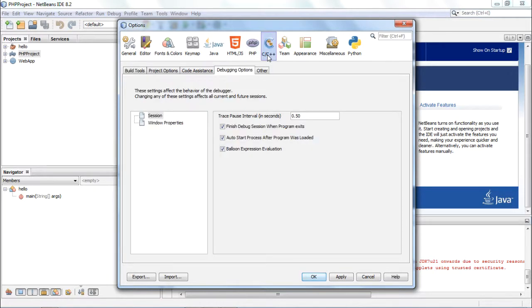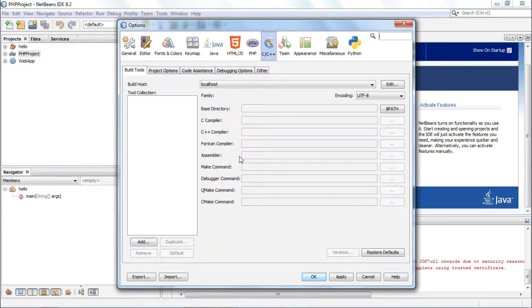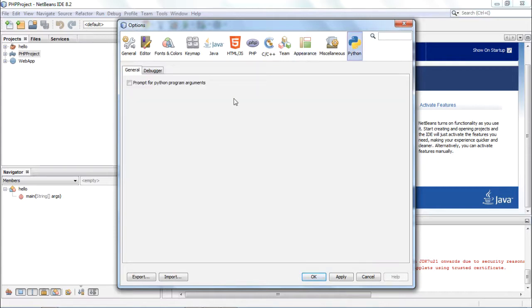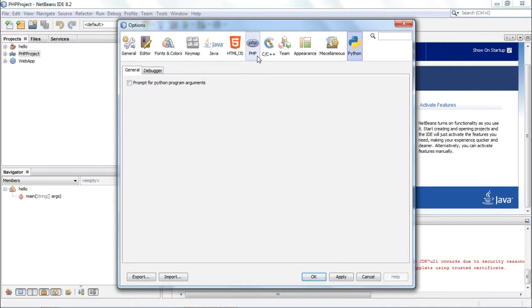For C and C++, the destinations of the compilers have to be mentioned here. These are all the different option categories. For Python also, if the Python plugin is installed in your machine, it will show you another category called Python in which you can choose to check this box to prompt for Python program arguments. So these are all the different option settings which you can configure, and that will have an effect on the behavior of your NetBeans IDE.